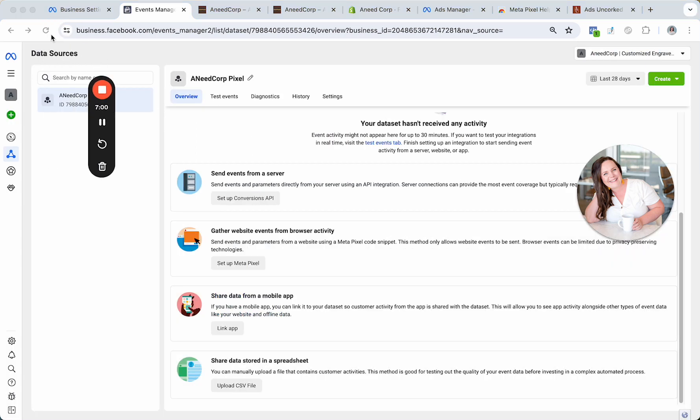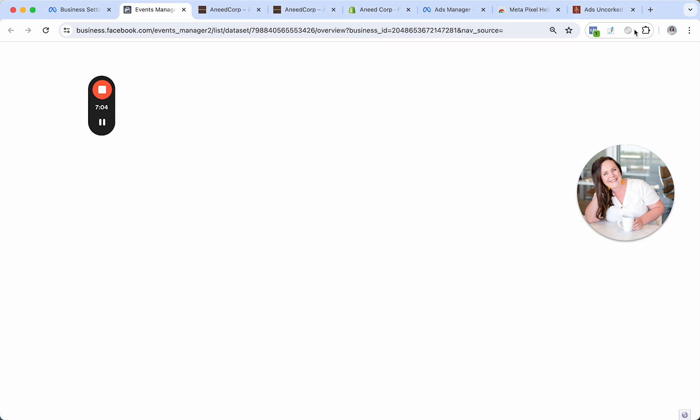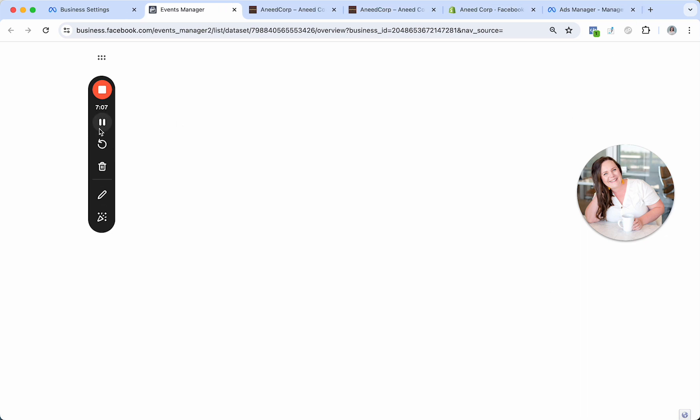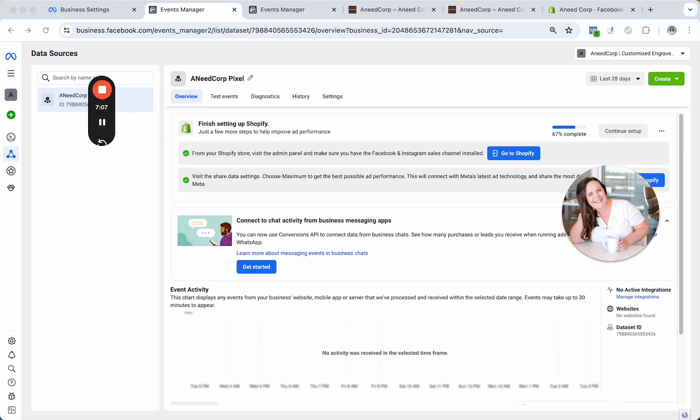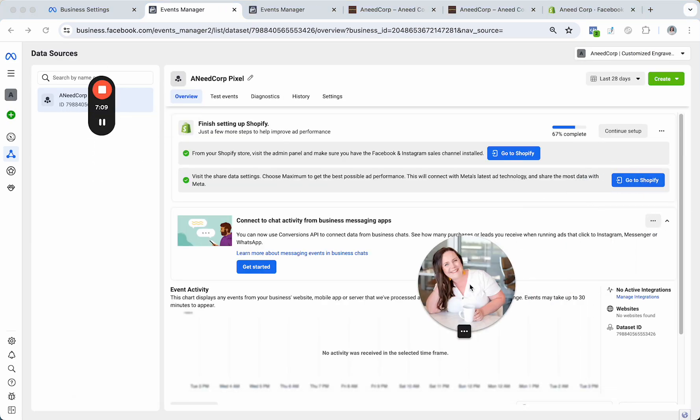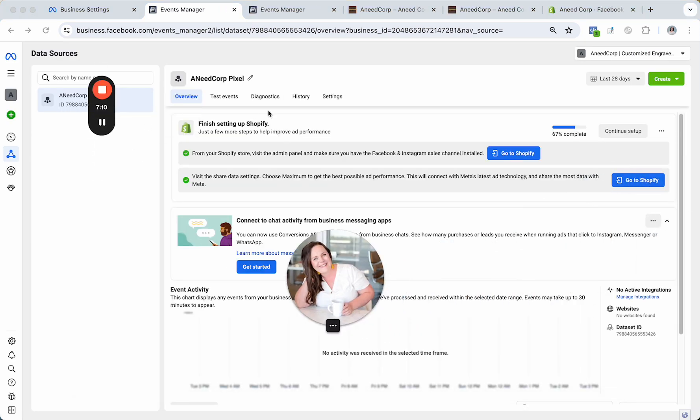I will refresh the screen. All right. And as you guys can see here, when I'm under my Pixel, it is letting me know that I've got a couple more things to finish my setup.